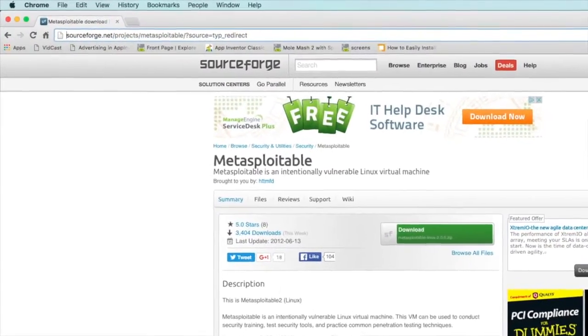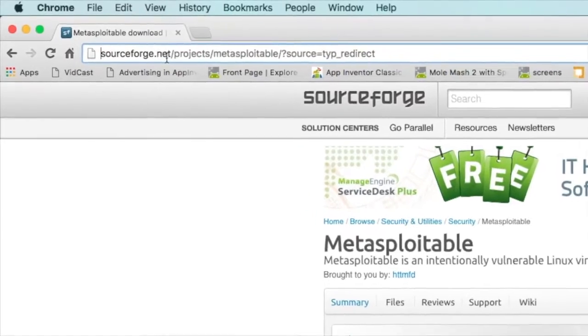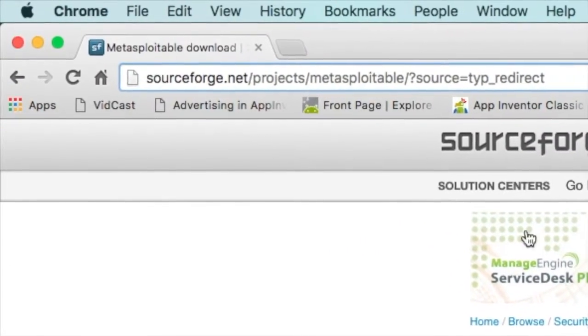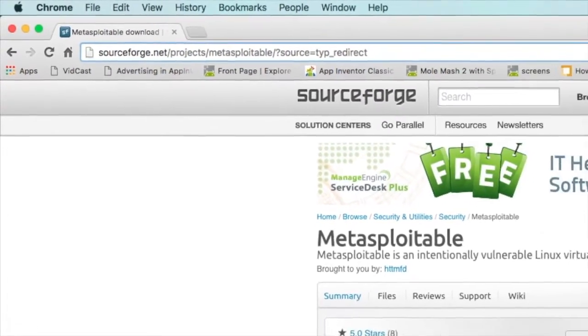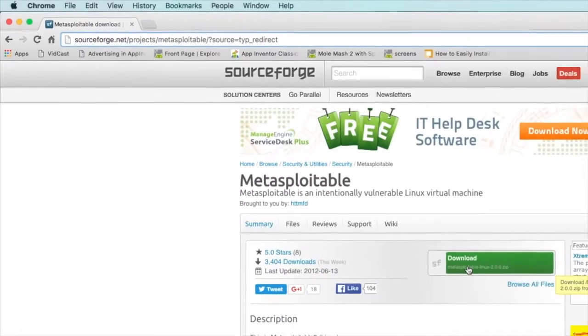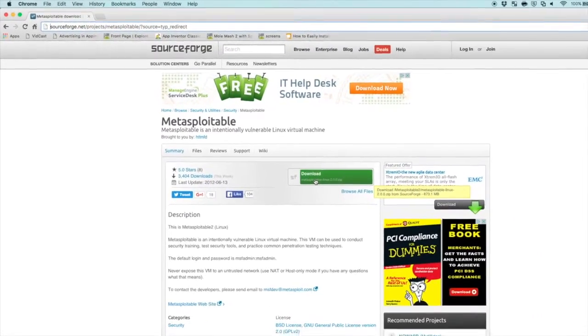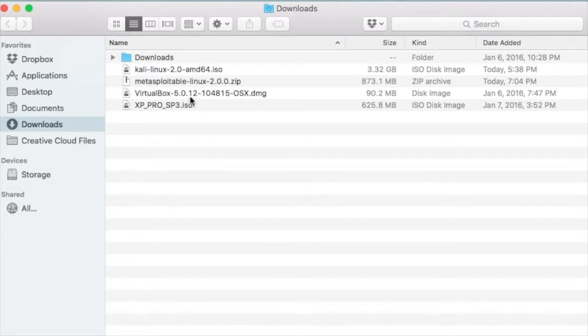So what we're going to do is go to sourceforge.net/projects/metasploitable. When you go there, you'll see this big green button for download. Go ahead and click that, and Metasploitable will download to your downloads folder.